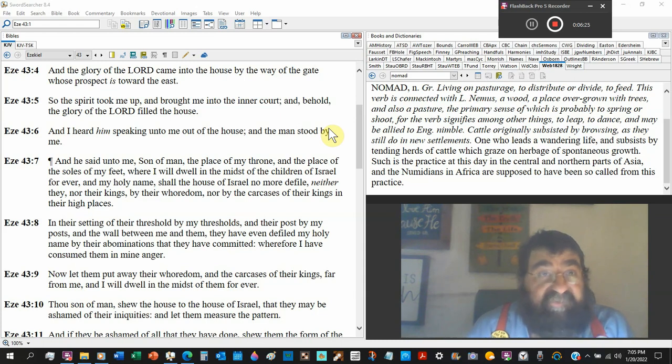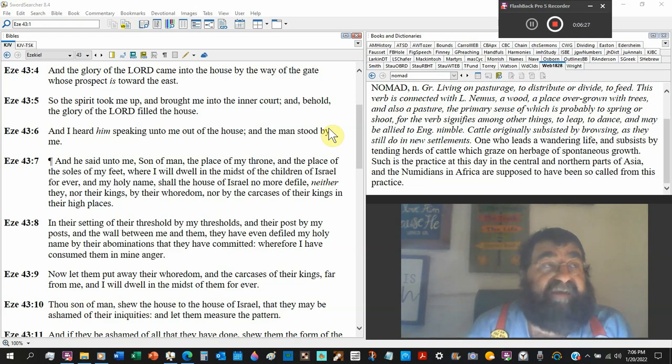David, your sin with Bathsheba has caused my enemy to speak against me.